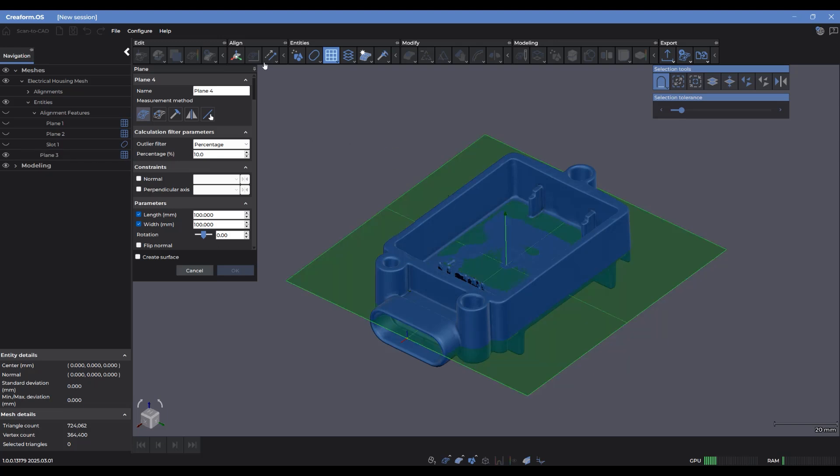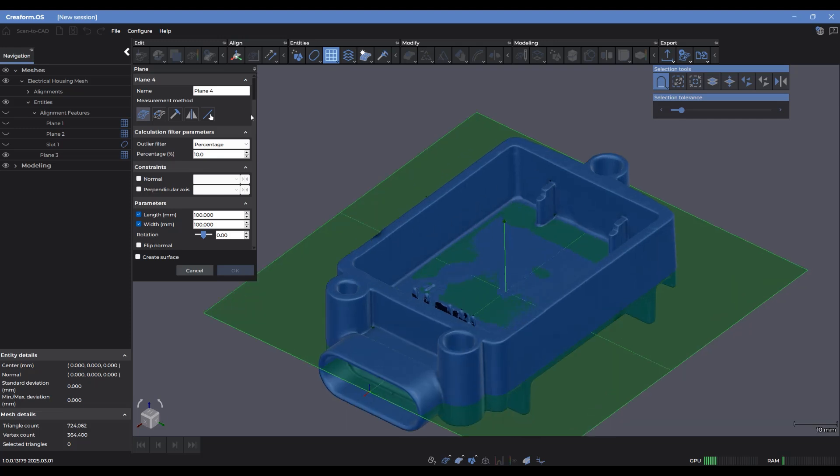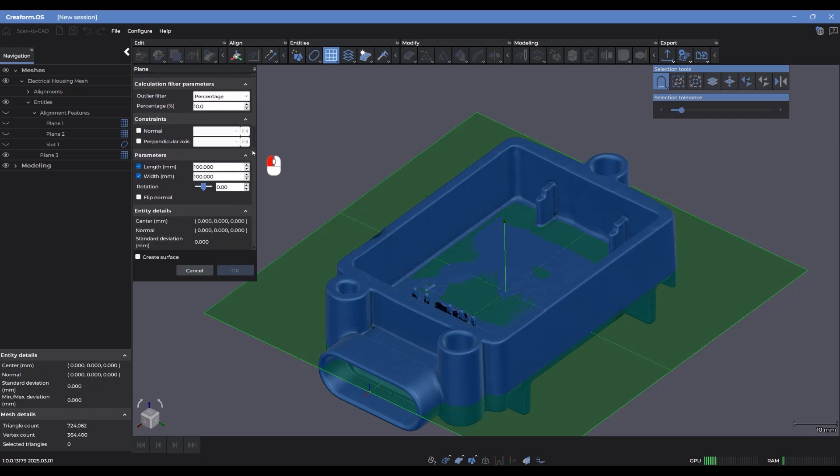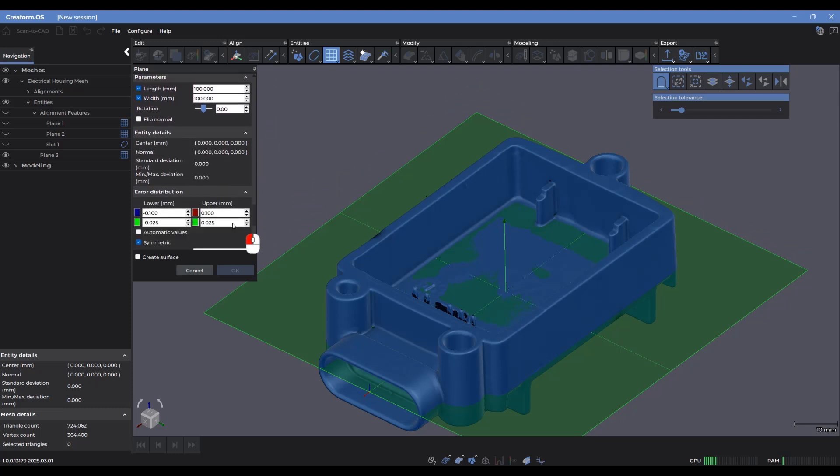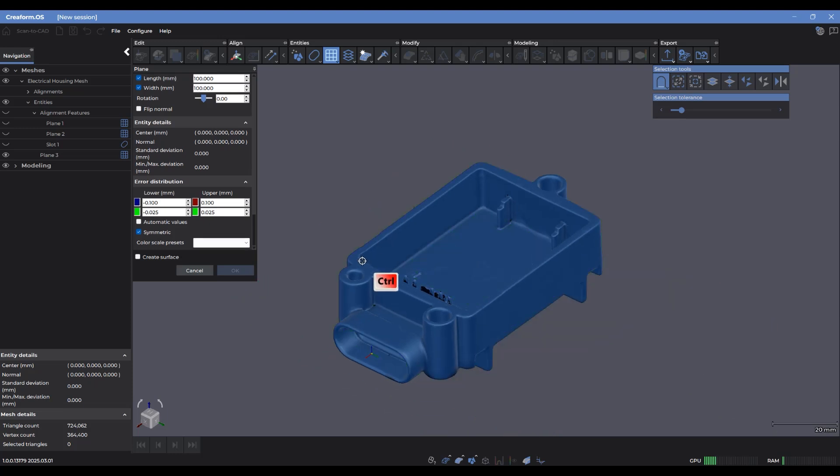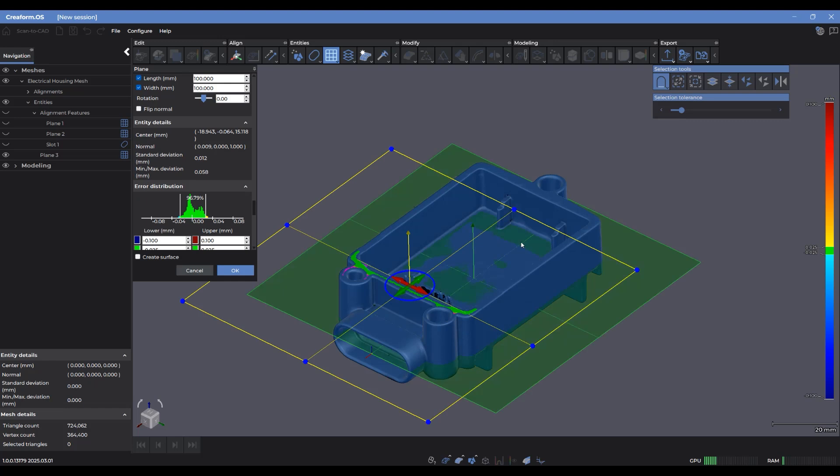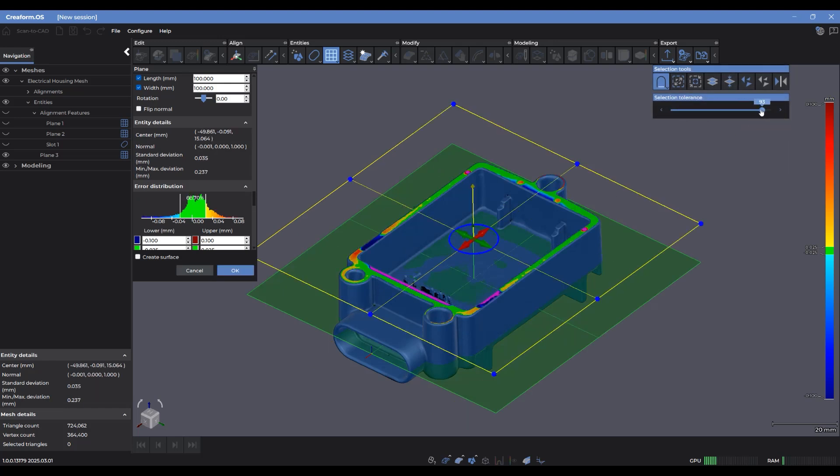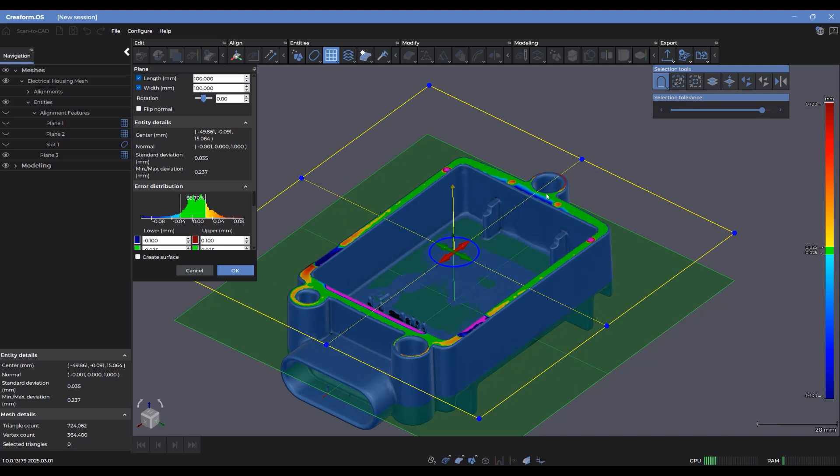So let's go through another quick plane here. If I wanted to use the same parameters as I did before, you'll notice that it keeps the same filter constraints, size of the plane, as well as the error distribution values. So if I wanted to make one at the top here, select that. You'll notice it only grabs a little bit. So I can use the selection tolerance slider to grab as much of it as I can.